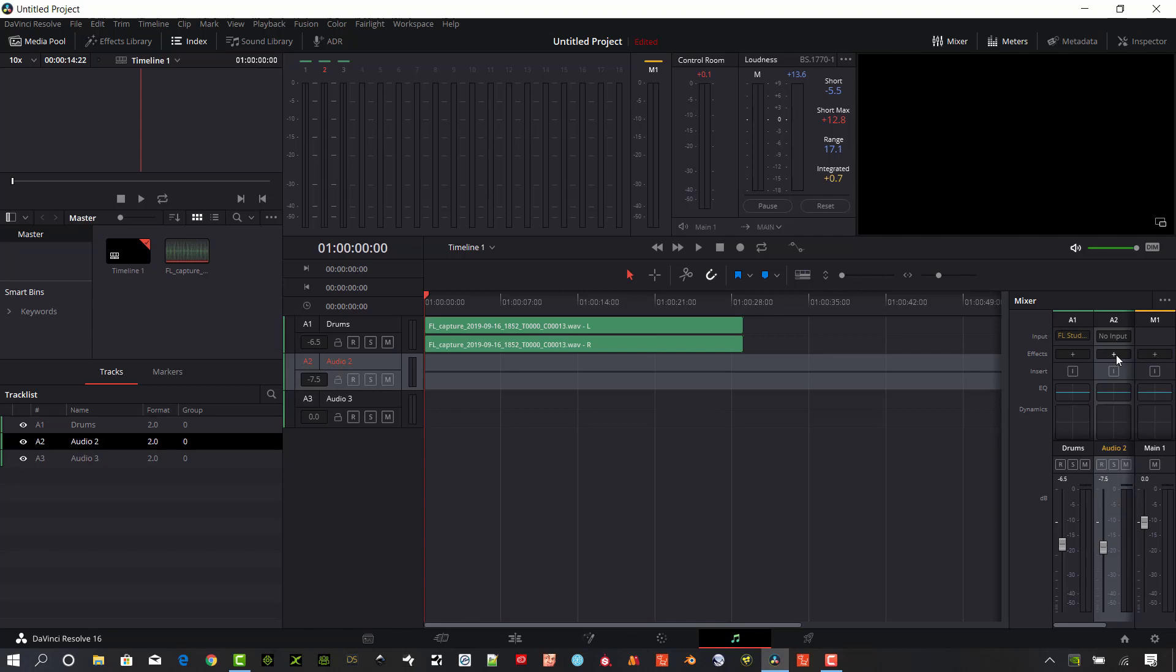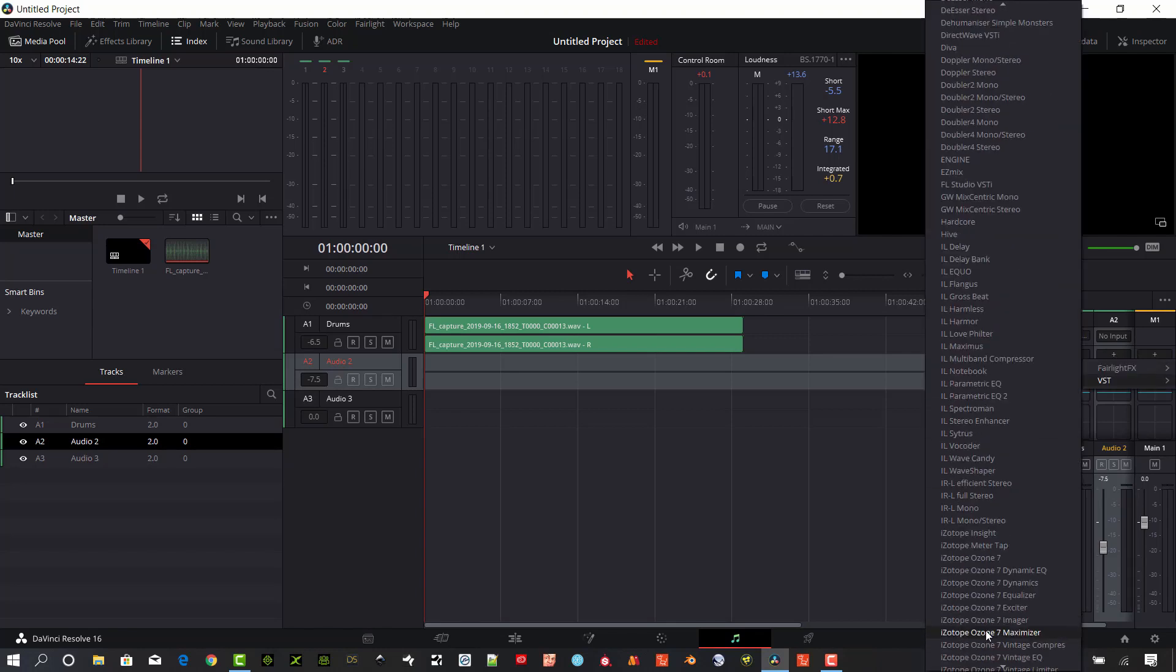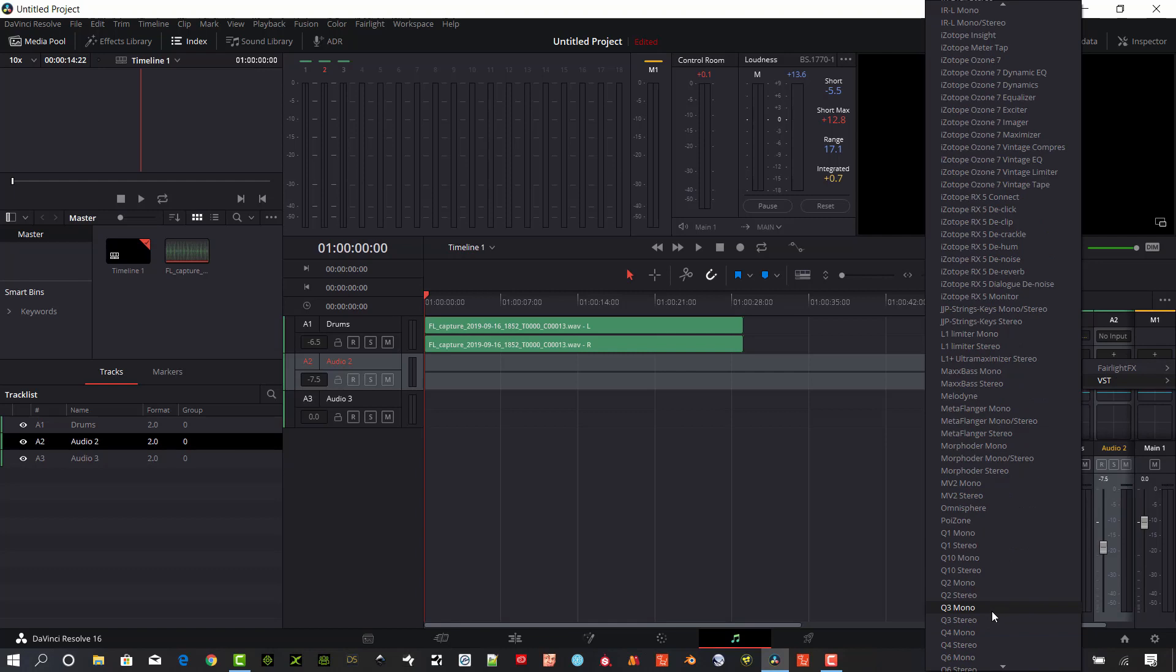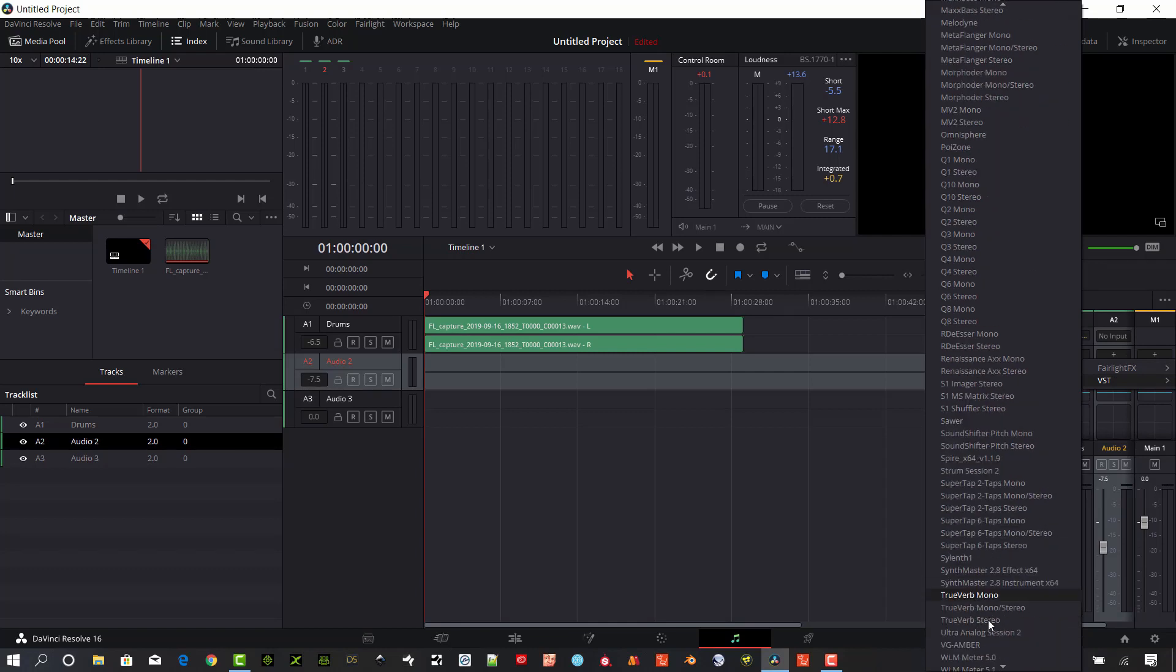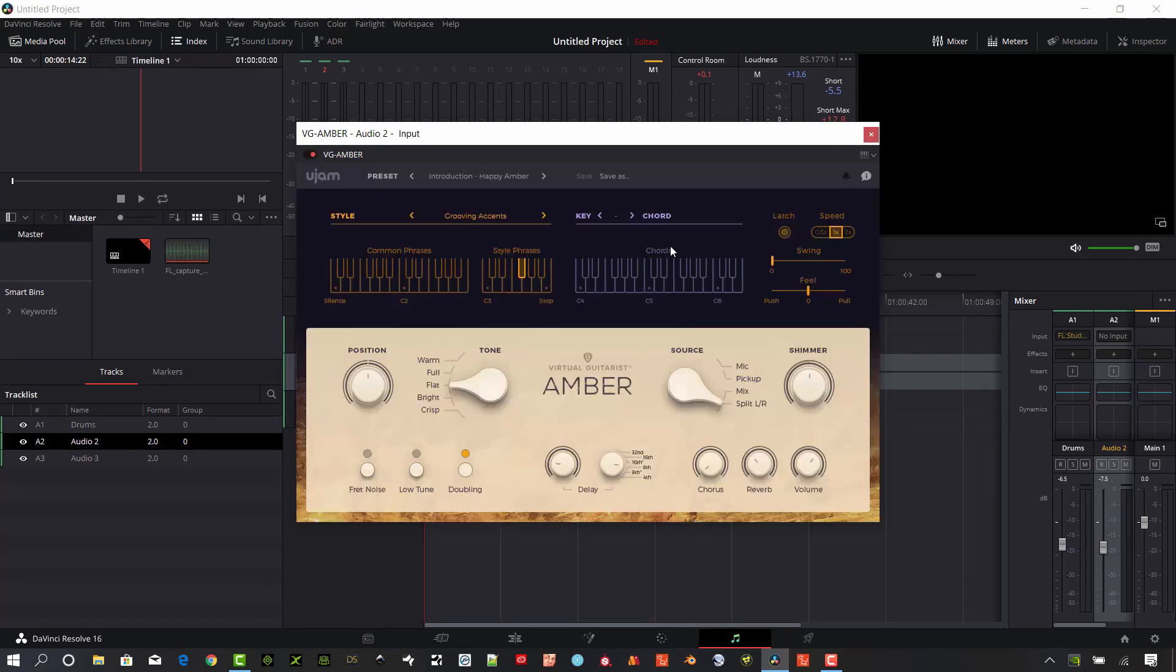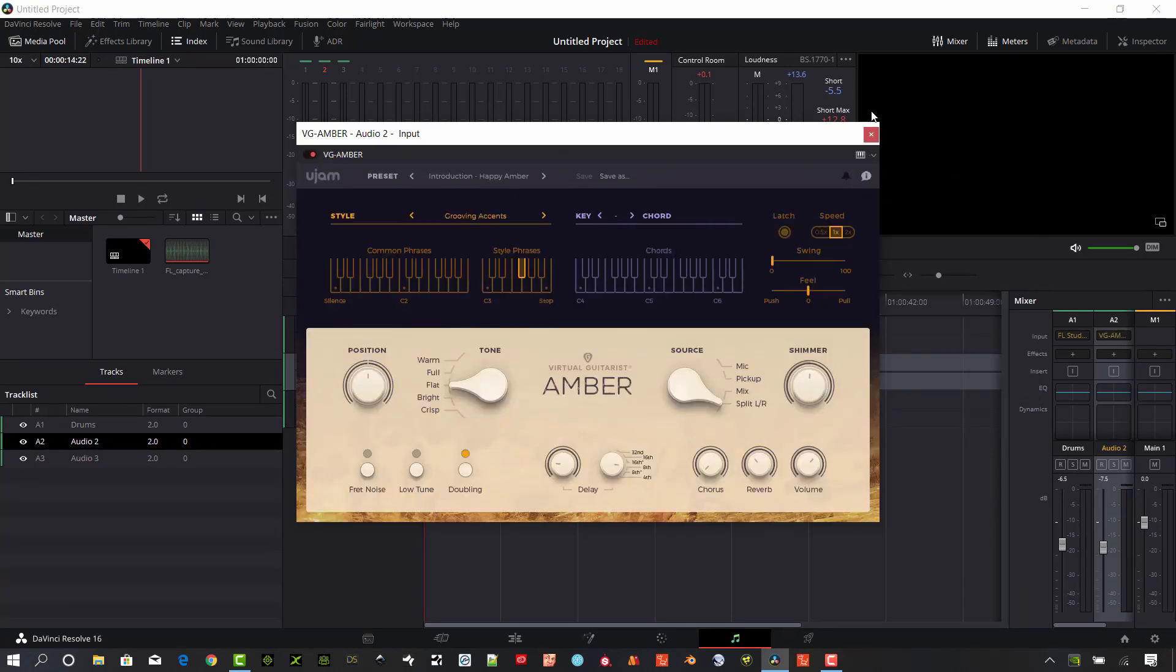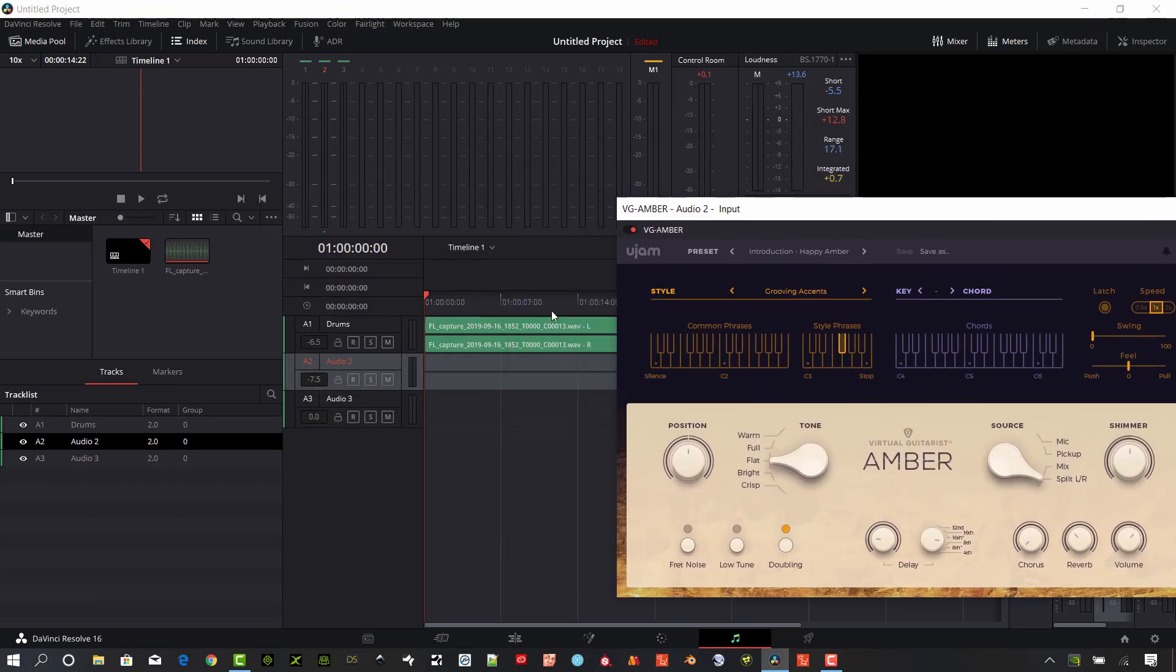So this time I'm going to go ahead and just add some guitar. Let's go to VST and I'm going to go ahead and go down to all the way down here to VG Amber. And again, make sure that your Oxygen is selected. Go to the track start.